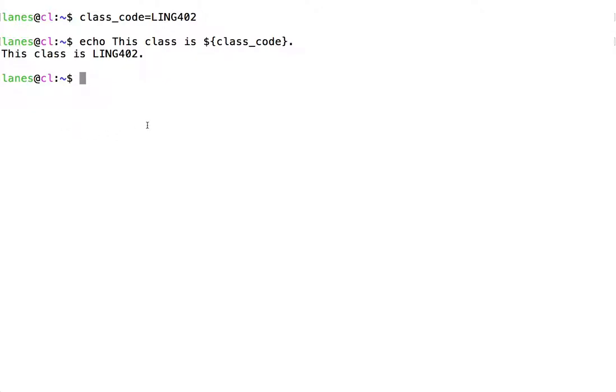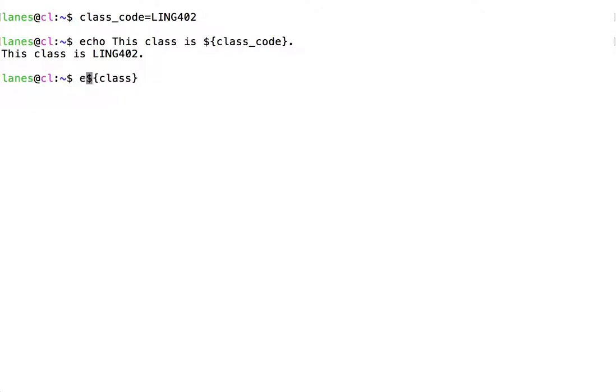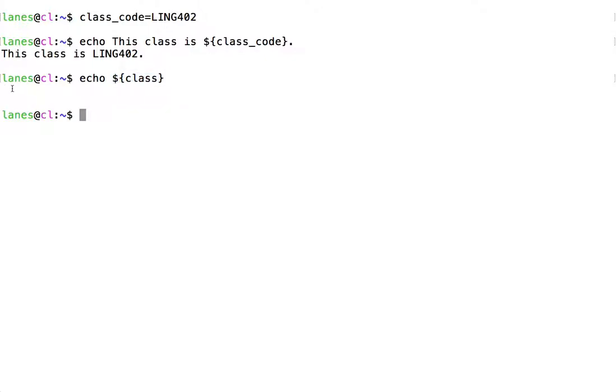Recall that if we attempt to use parameter expansion using a variable that has not been properly defined, we will get the empty string. At this point, no variable has been defined called class. And so as a result, the expansion fails, resulting in an empty string.